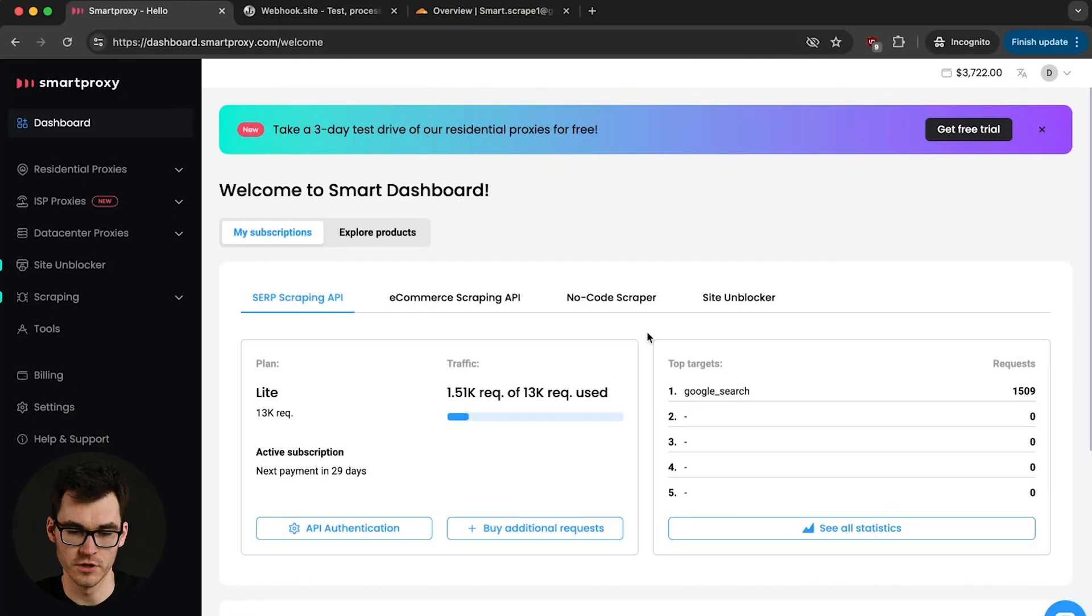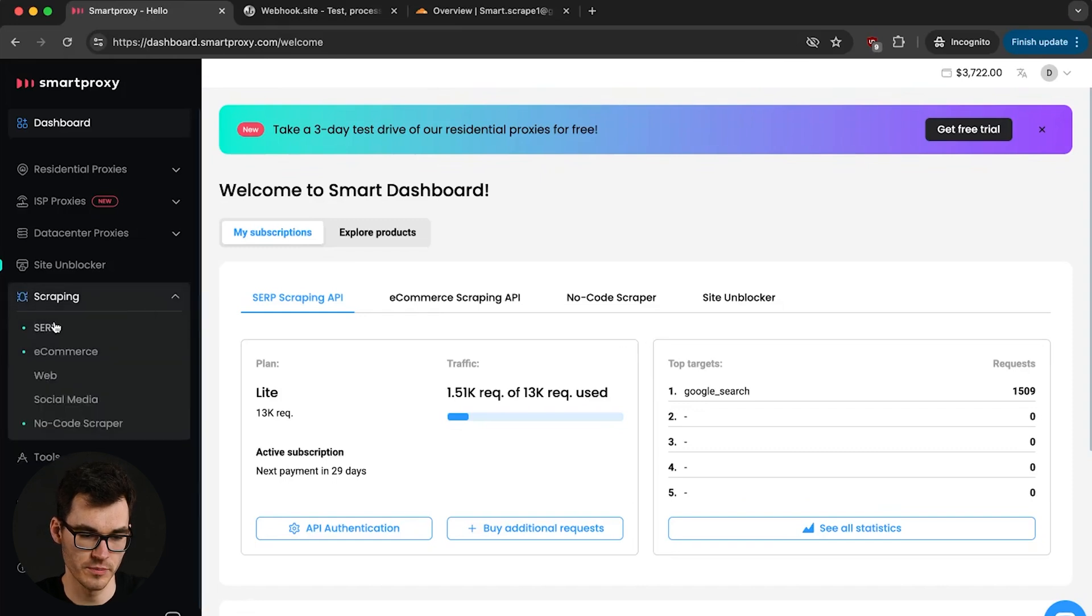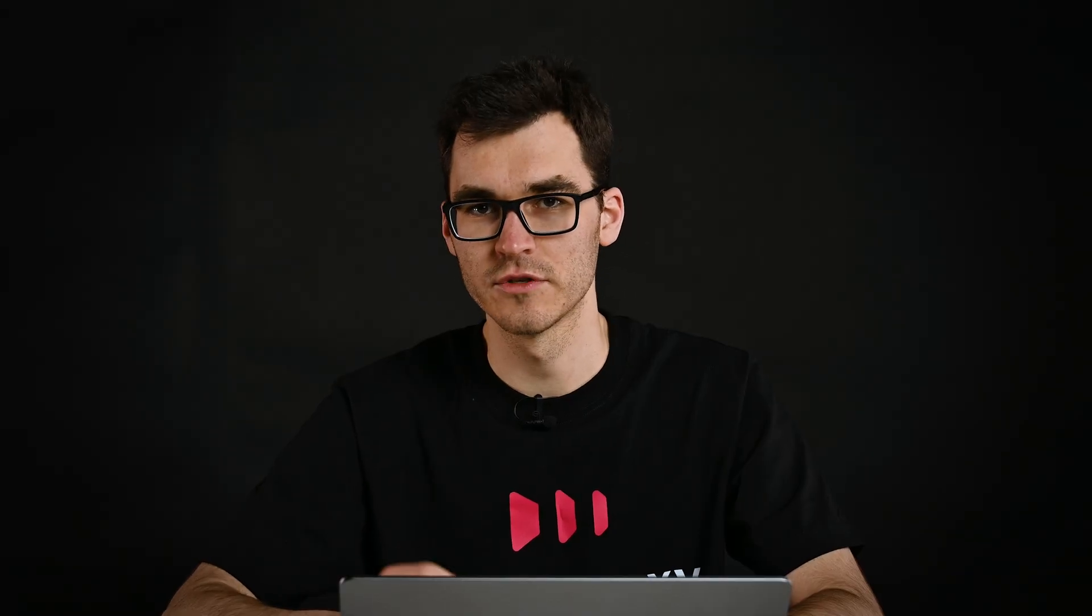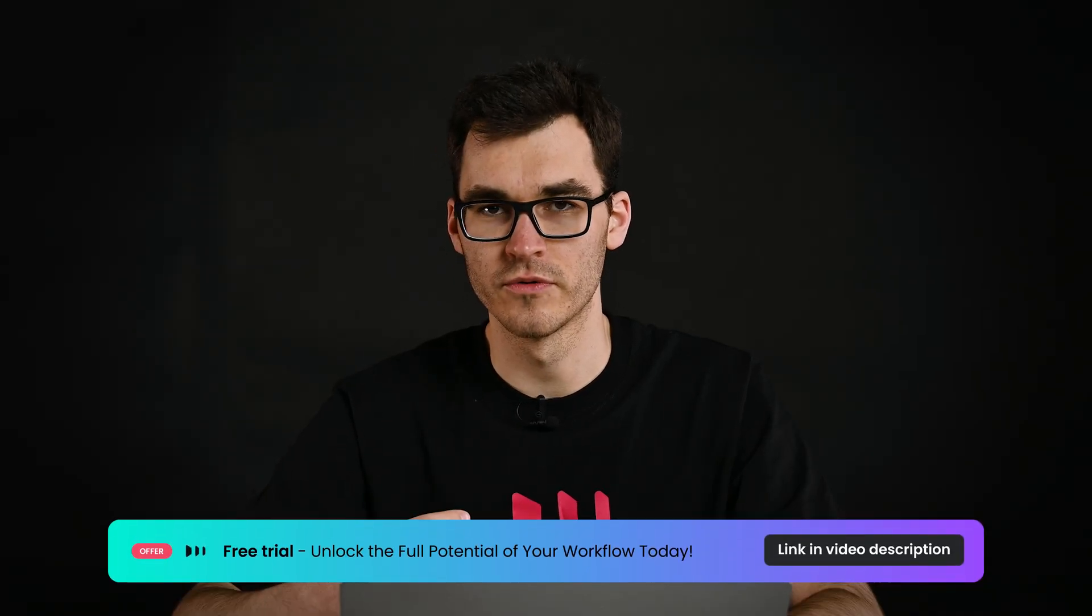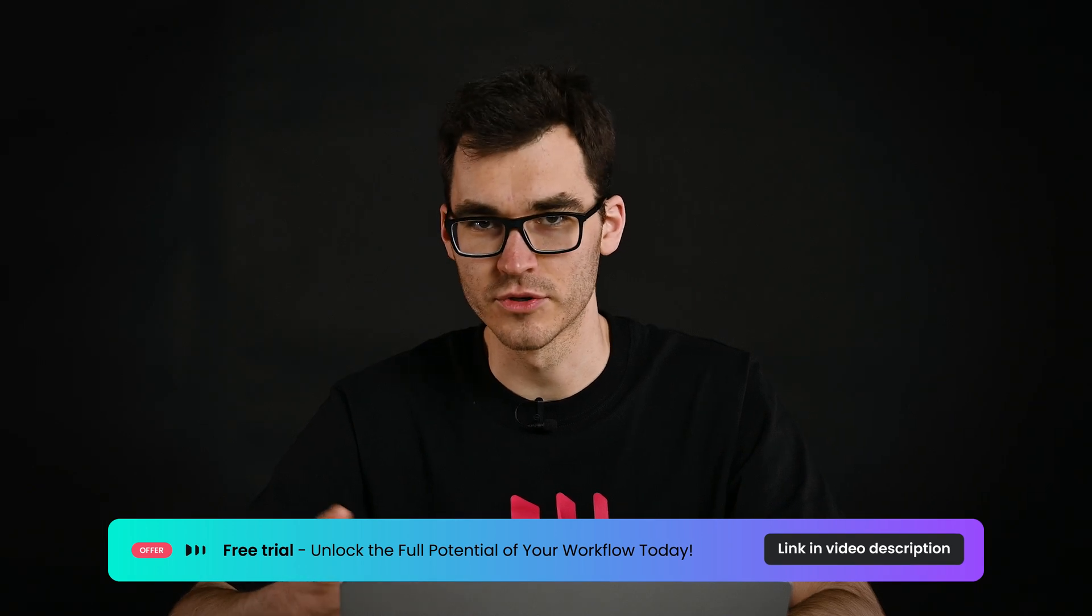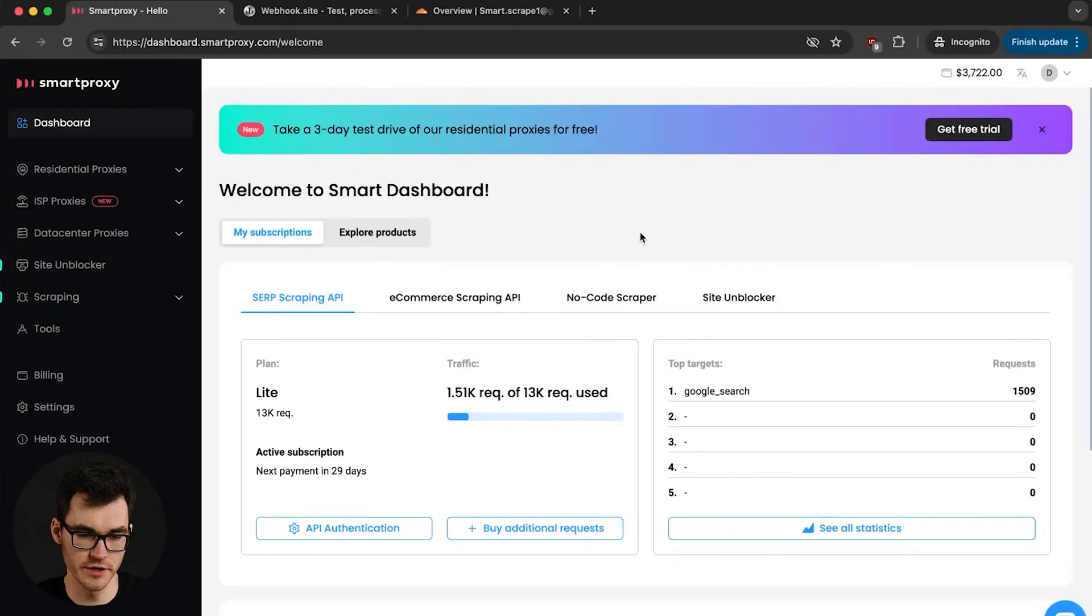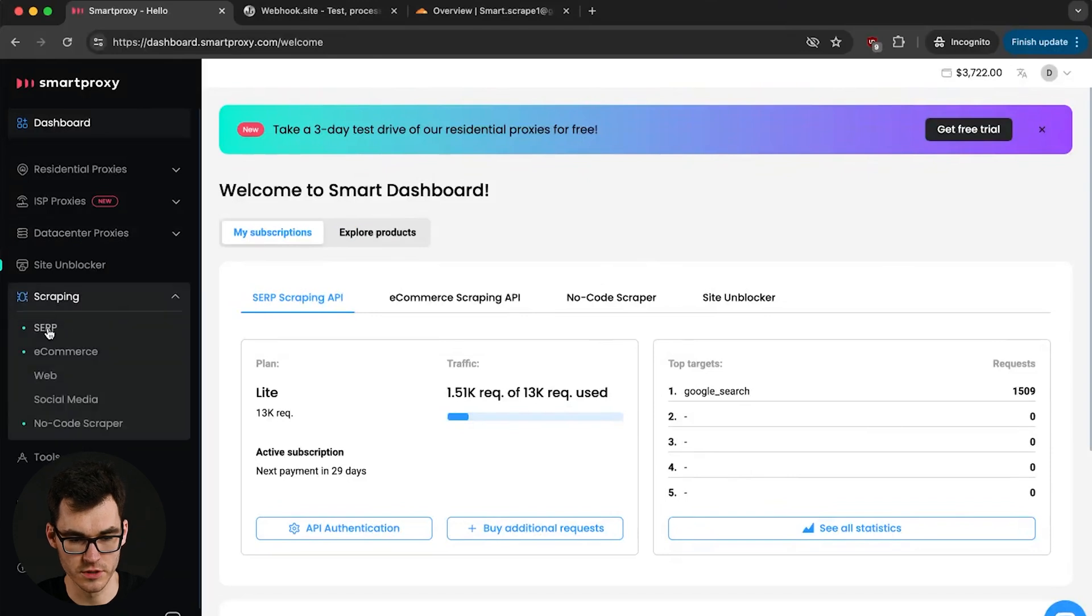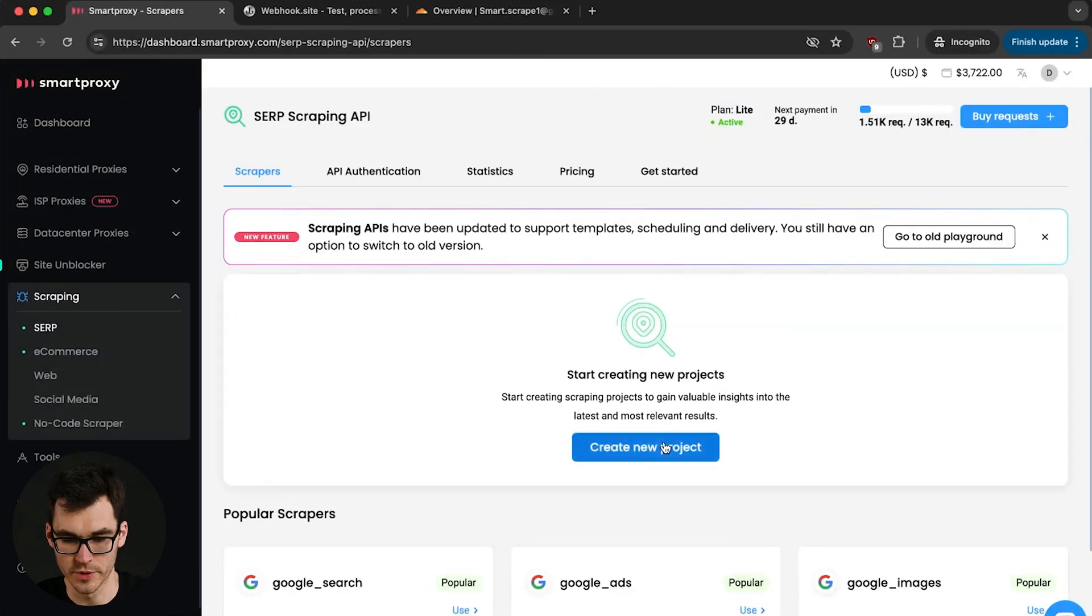So first things first, go to the smart proxy dashboard and on the side menu open up the scraping product line and select SERP. Quick note that if you don't have a subscription you won't see the option to save a new scraper but we offer free trials so you can try it for free. Okay so to get started let's go to the smart proxy dashboard. On the side menu let's open up the SERP product and let's create a new project.